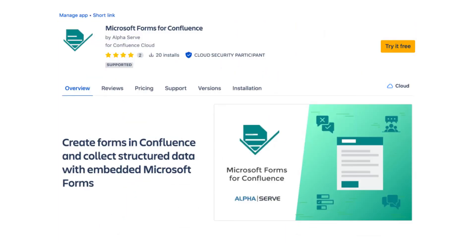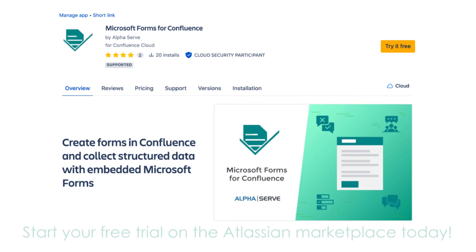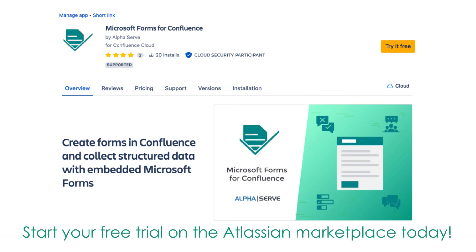Microsoft Forms for Confluence is a useful tool that allows you to manage polls, quizzes, and surveys and collect feedback using your Confluence spaces, get instant feedback, and share it with your team or customers. Start your free trial on the Atlassian Marketplace today!